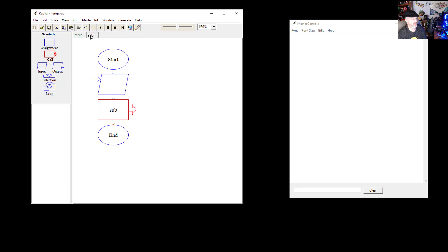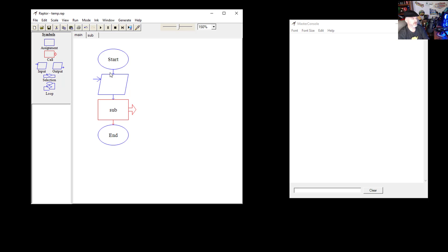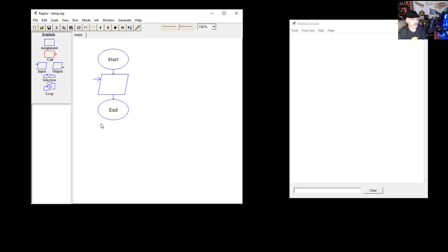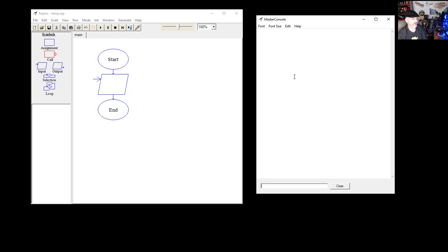Let's save this and delete that sub-chart. It wouldn't let me delete it as long as I had a call to it. And then over here we have our watch area — you'll see things update as your program runs. Then we have our master console, which is where we output information to the user. It'll also tell us when the program is finished, if we have error codes, and things like that.